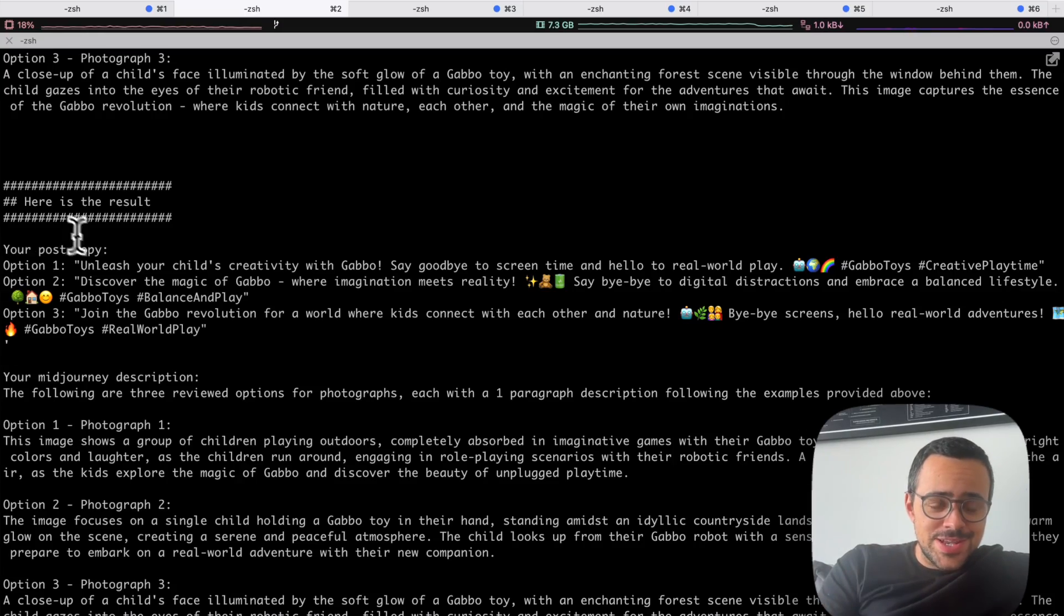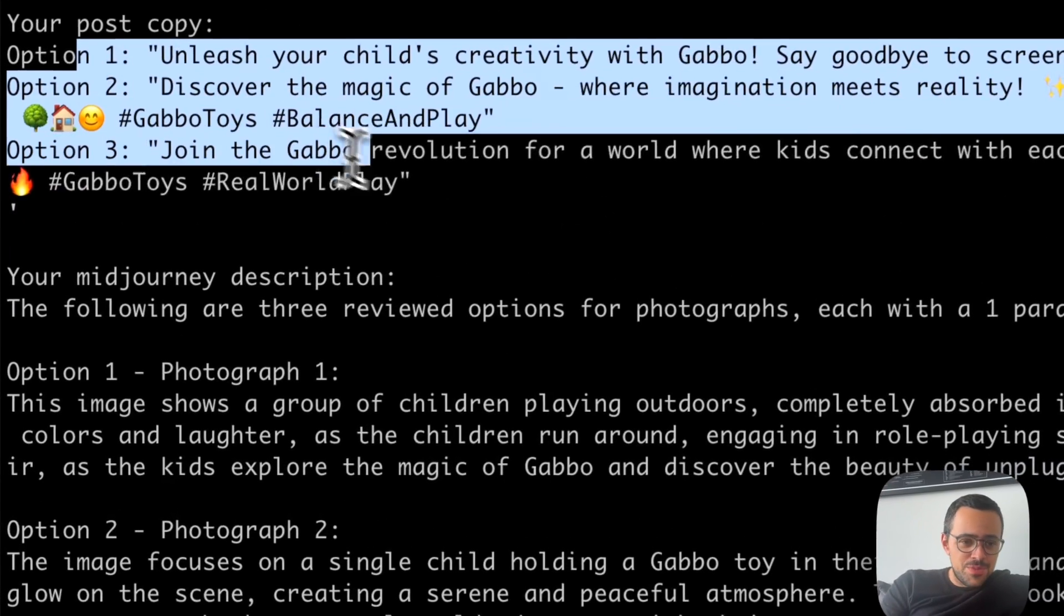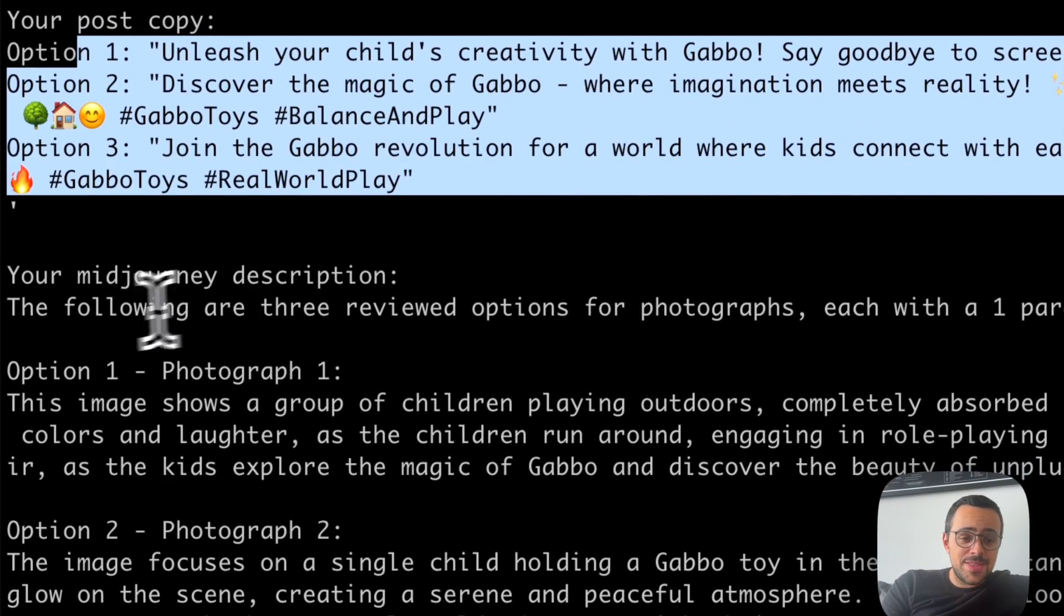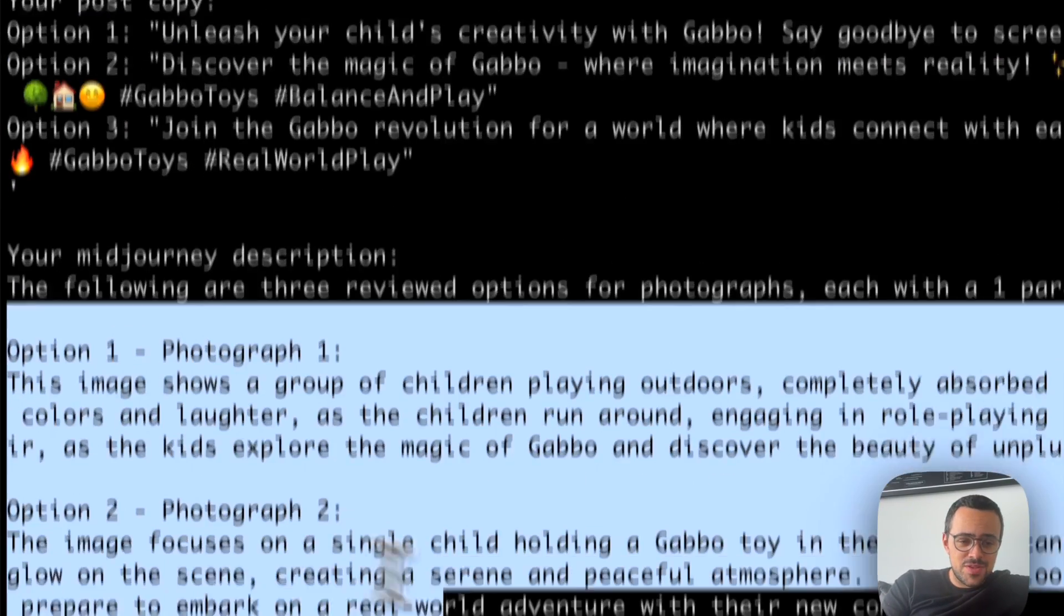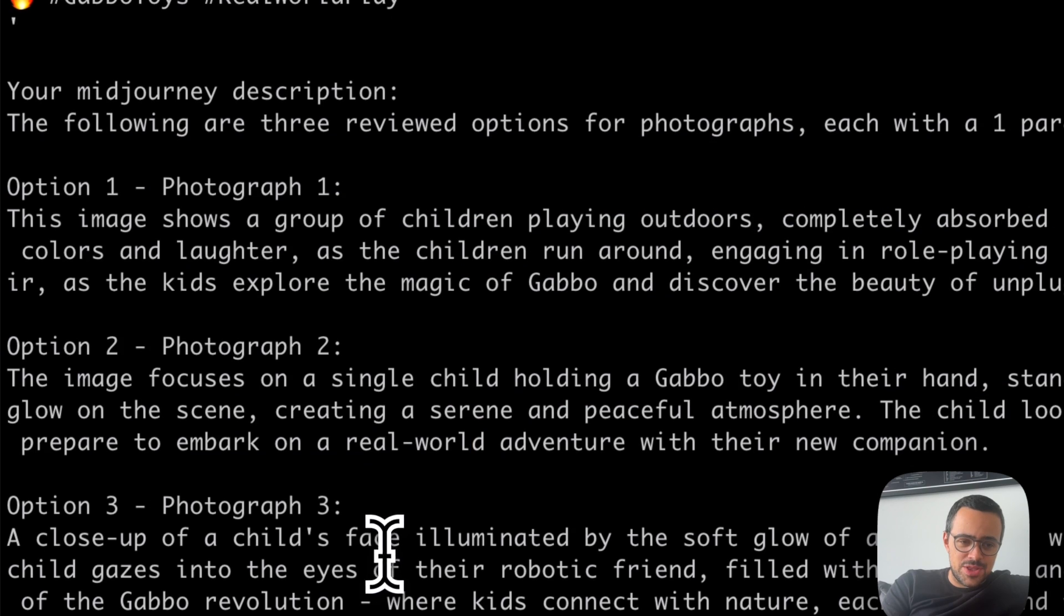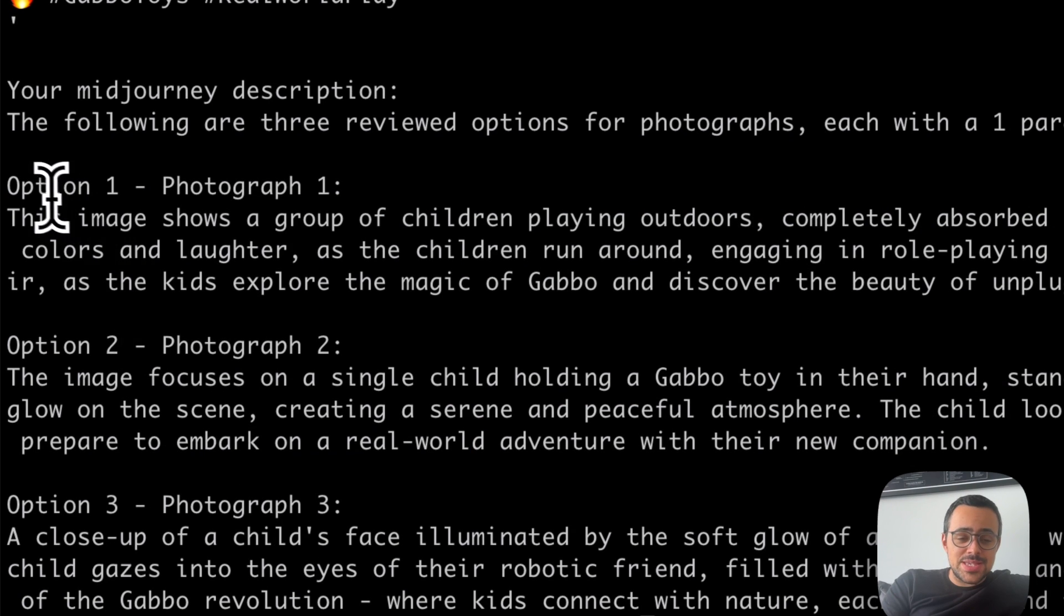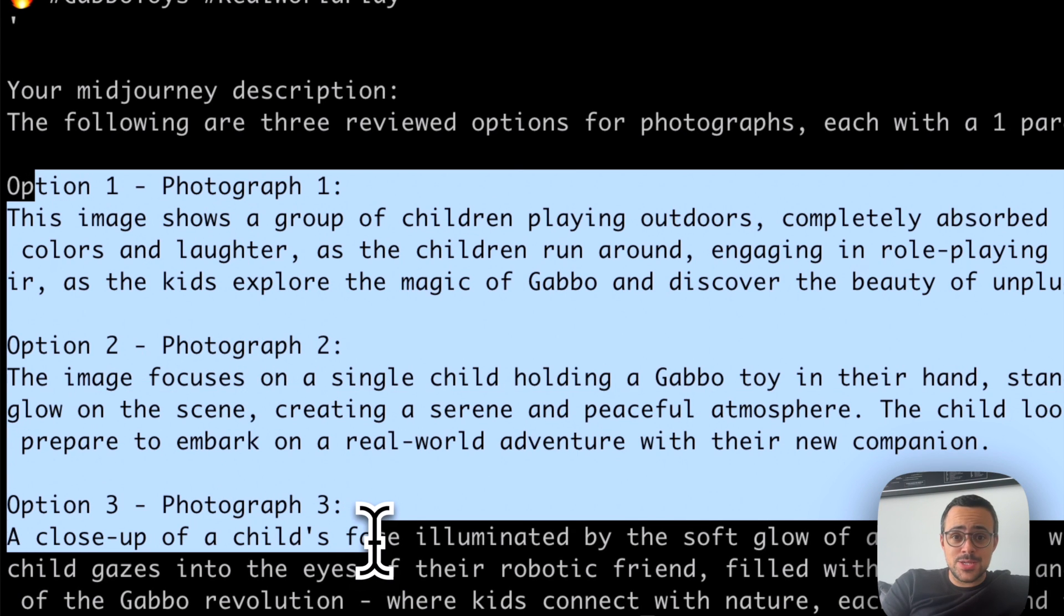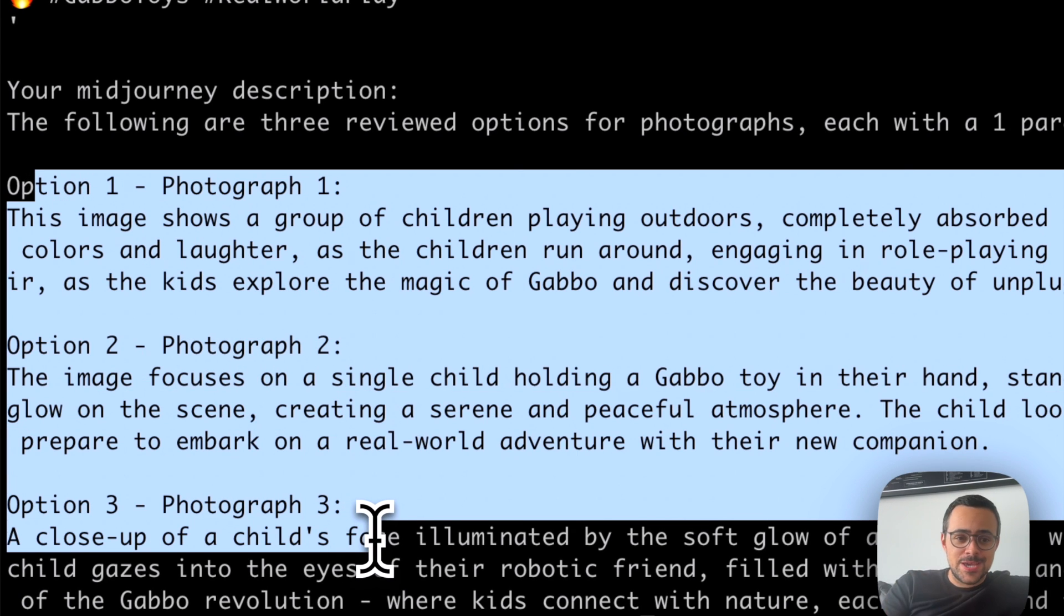Alright, so this is the final answer. Here you can see there are three options for the copy, and there are three options of photographs that we can use. And we can basically copy and paste these ones in Midjourney.